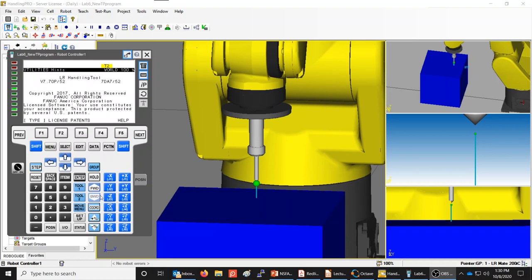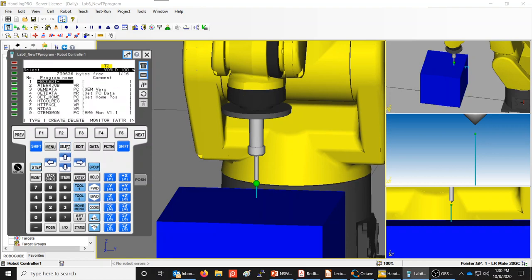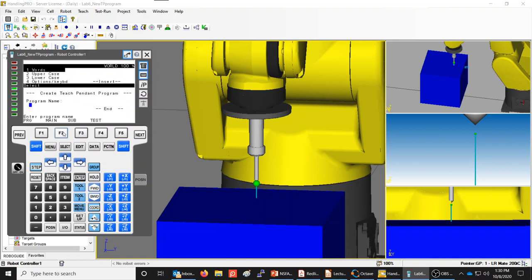We're going to go to Select. Notice first that the teach pendant is turned on. Under Select we have several different options on our soft keys. F2 is labeled Create, so we're going to press F2 to create a new program.